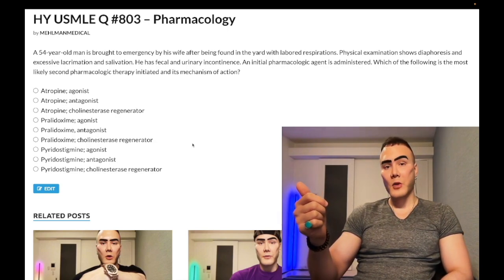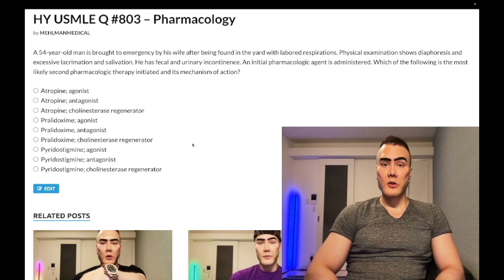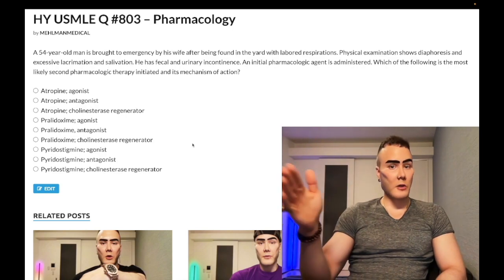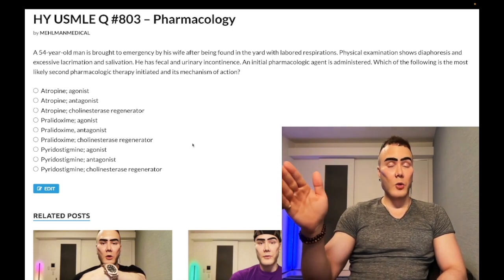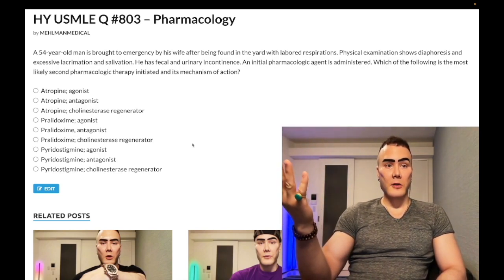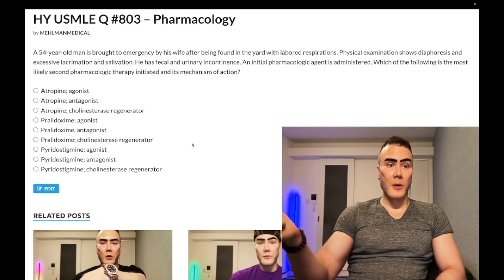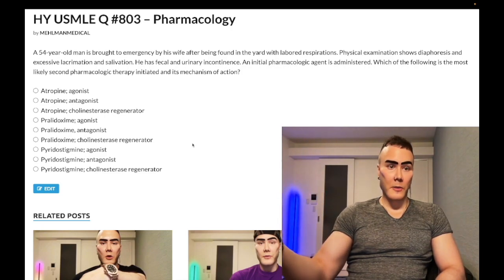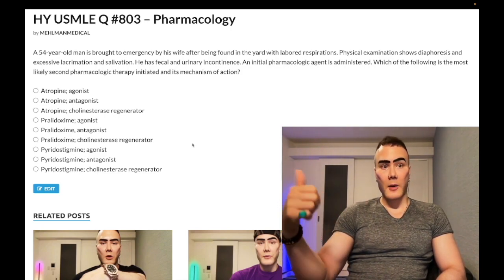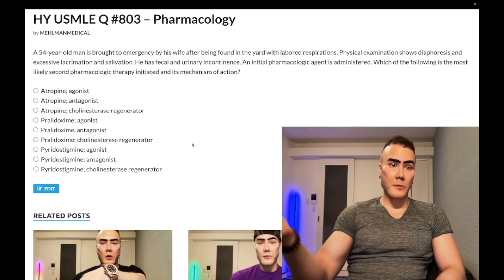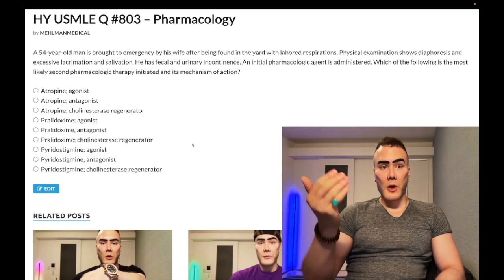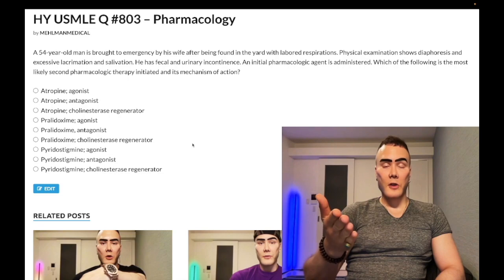The mnemonic for pro-cholinergic effects is DUMBBELLS: Diarrhea, Urination, Miosis (pupillary constriction), Bradycardia, Bronchoconstriction, Excitation of neuromuscular junctions, Lacrimation, Salivation, and Sweating. Anti-cholinergic effects are the opposite — constipation, urinary retention, mydriasis (pupillary dilation).